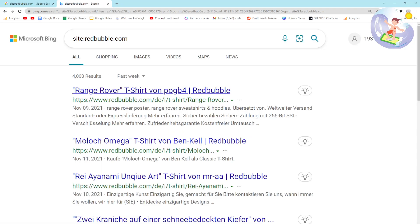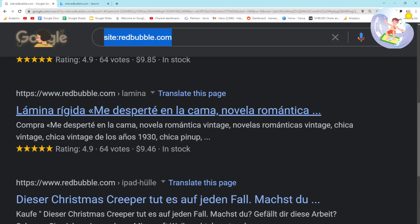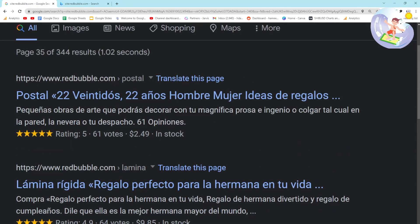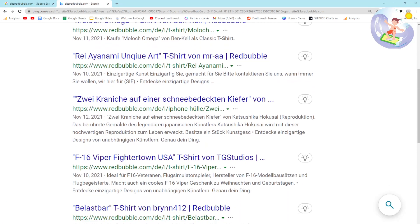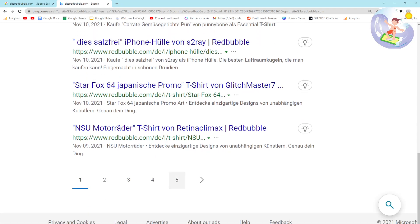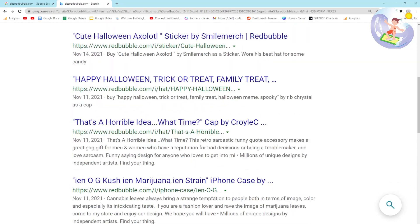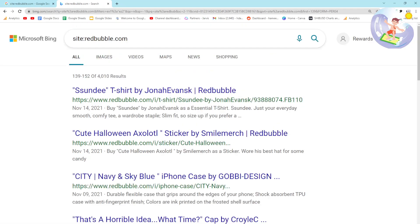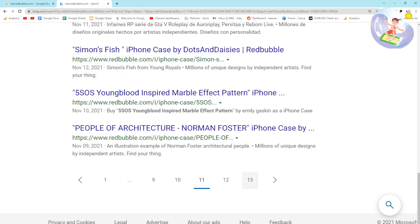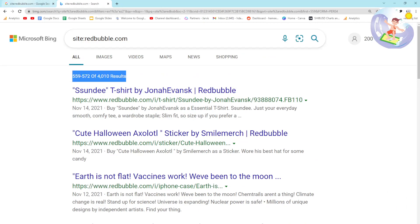Bing works in exactly the same way as Google - they are both search engines. Google is obviously the main one people use, but the cool thing about Bing is it works the same way and we can see many many results. It does eventually stop just like Google, so I want to talk about a final way to overcome both of these problems. Let's just get to where Bing stops.